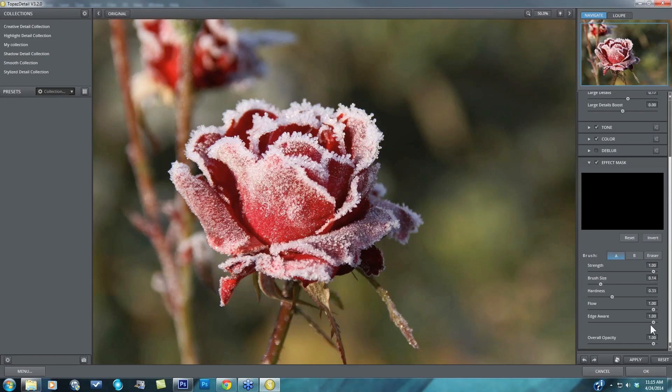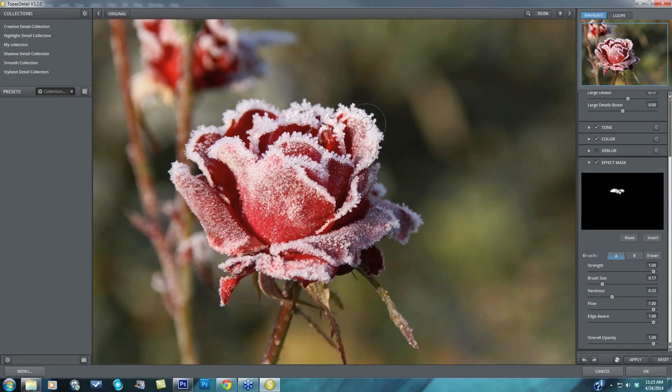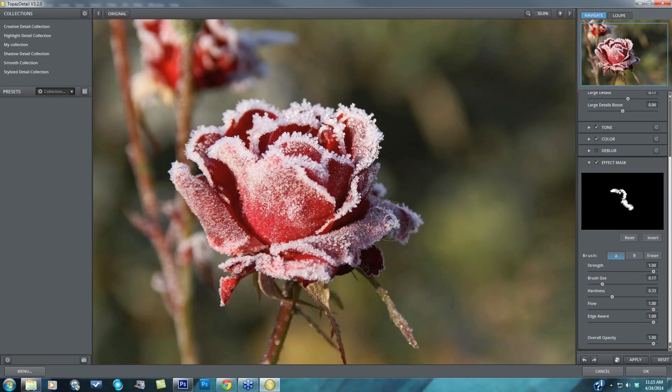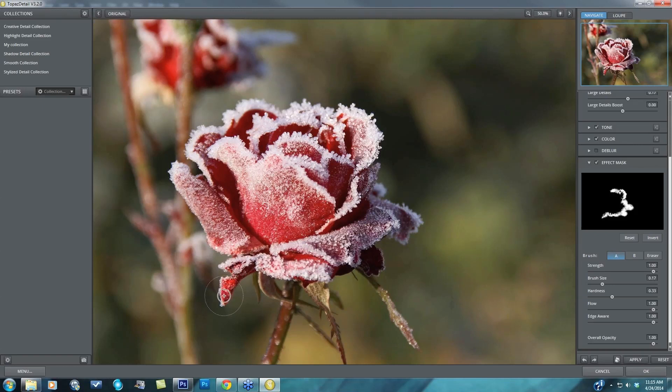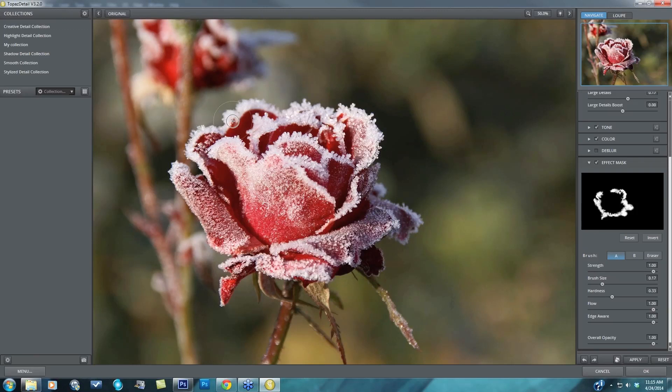My flow I'll leave at one and my edge aware I'll leave at one. And the reason we suggest if you are going to be doing a selective adjustment, staying within detail and using that edge aware mask or the edge aware capabilities of this brush are really going to be beneficial to getting a very quick and exact mask without a lot of work. So I'm just going along the edges of this rose making sure to keep my crosshairs of my brush, which are right in the middle of my brush, on either the red or the white of the rose itself.